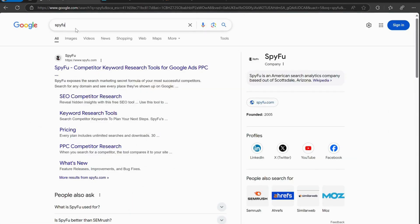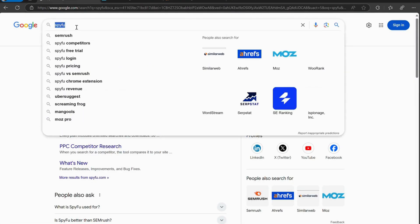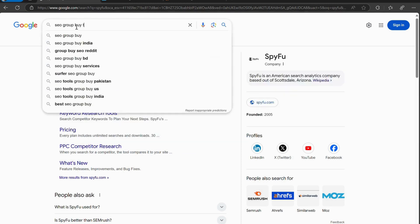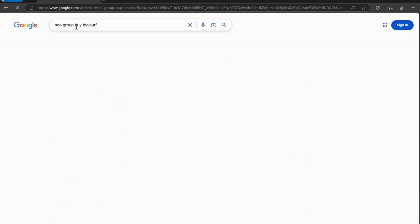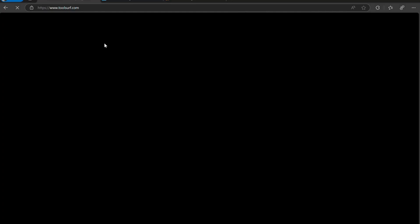Why it's worth it? Let's be honest. SEO can get expensive, especially if you're just starting. With group buys, you get the power of premium tools at a fraction of the cost. It's the best way to boost your SEO without draining your budget.